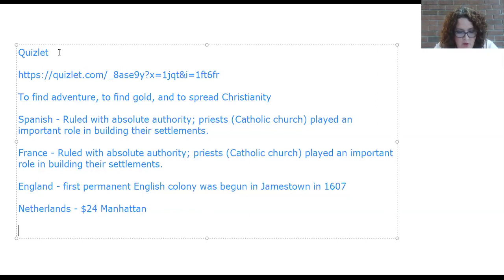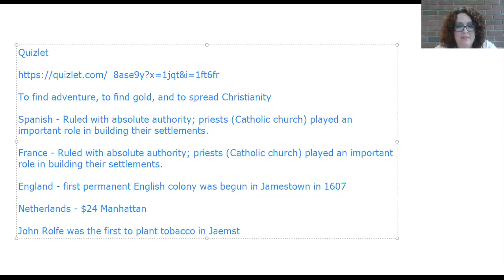The Dutch colony was full of fertile soil and abundant wildlife. In 1626, Peter Minuit came to New Netherlands — now New York — as governor. For twenty-four dollars' worth of trinkets, Peter Minuit bought Manhattan Island and began the settlement of New Amsterdam. Twenty-four dollars wouldn't buy anything in Manhattan nowadays.